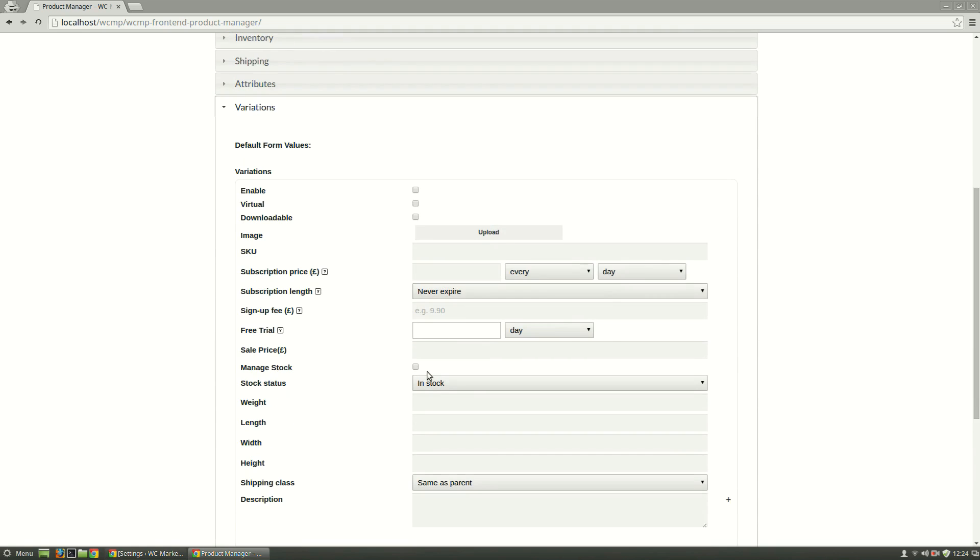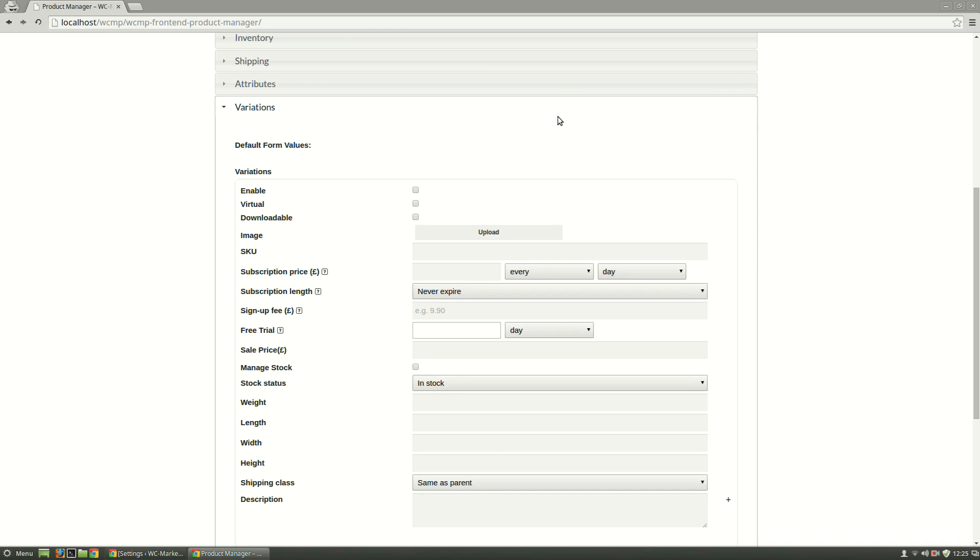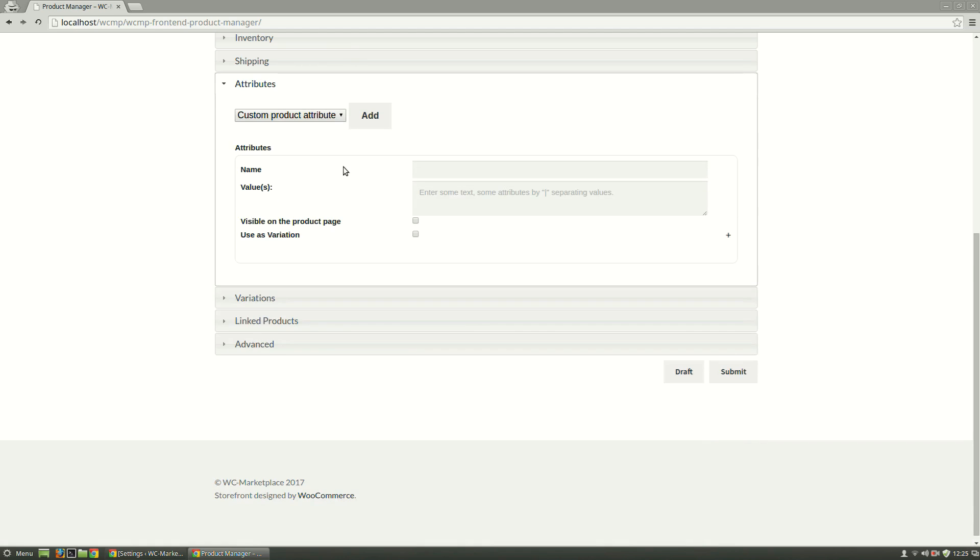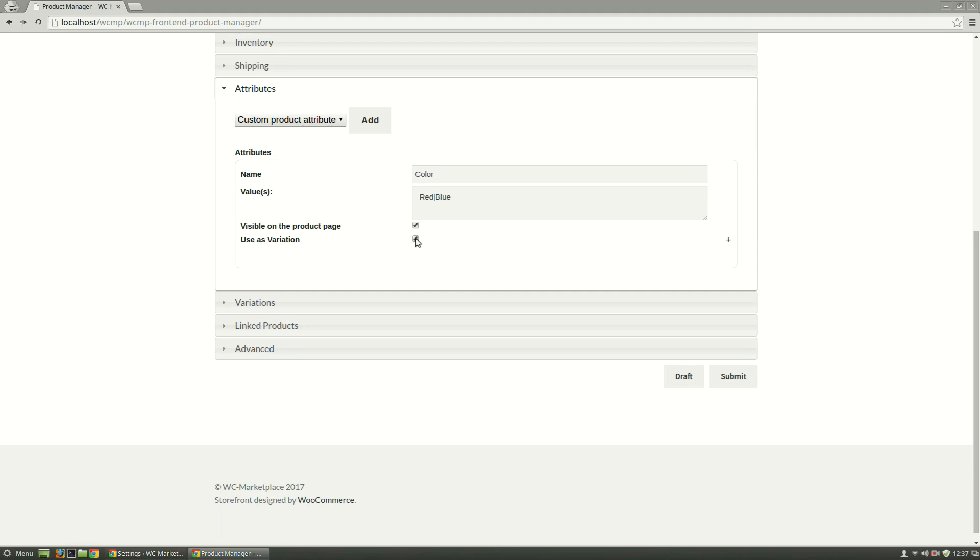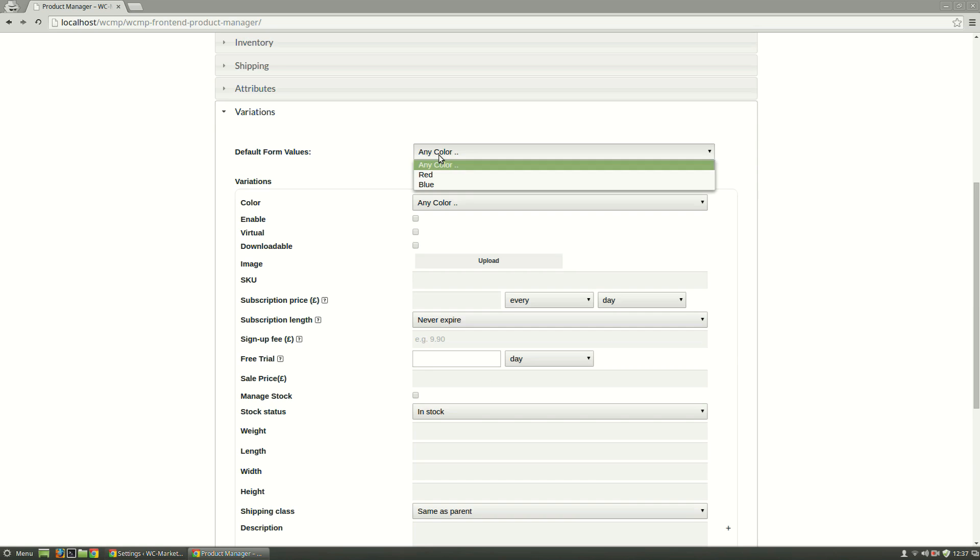The Variations tab comes with its set of options which mostly defines the subscription variation. On adding an attribute, say Color, a new specification is added to Variations asking to specify for which variation the options will pertain to.